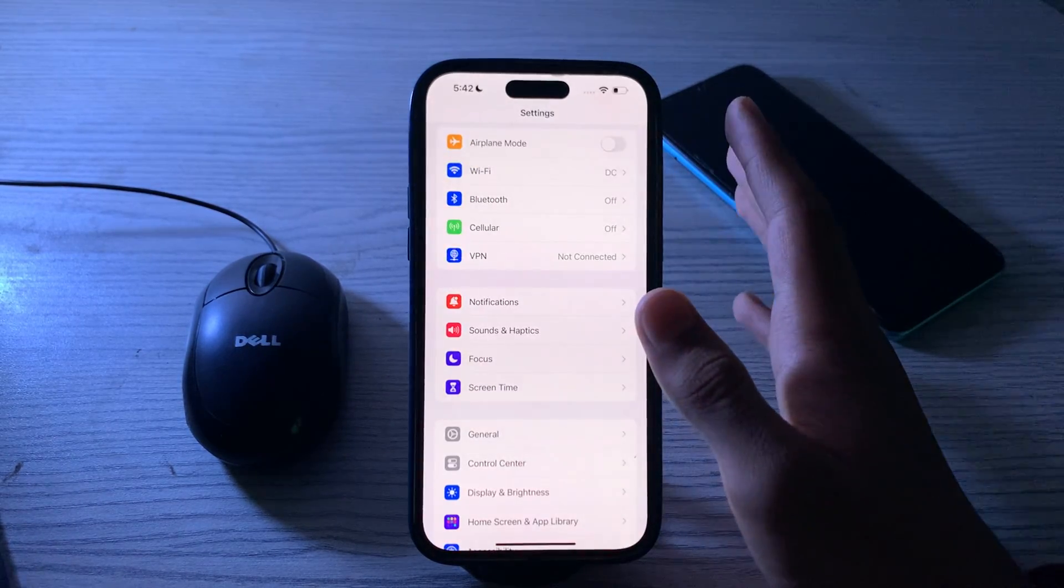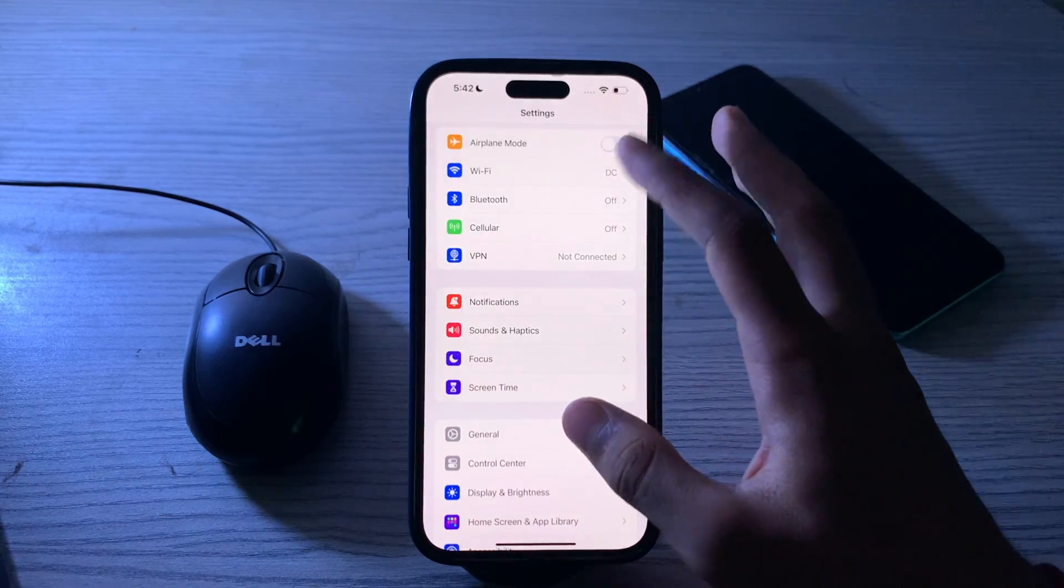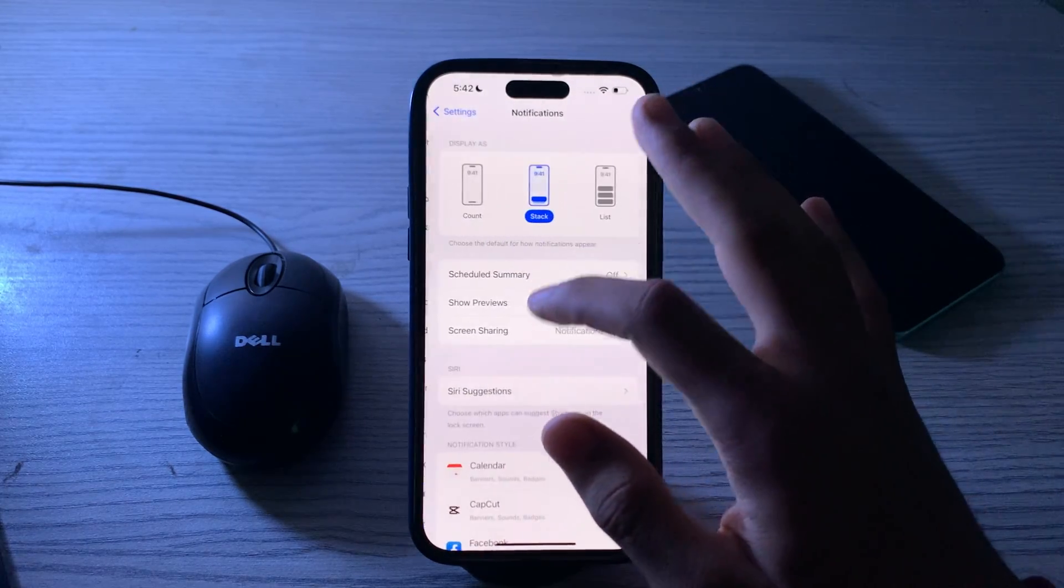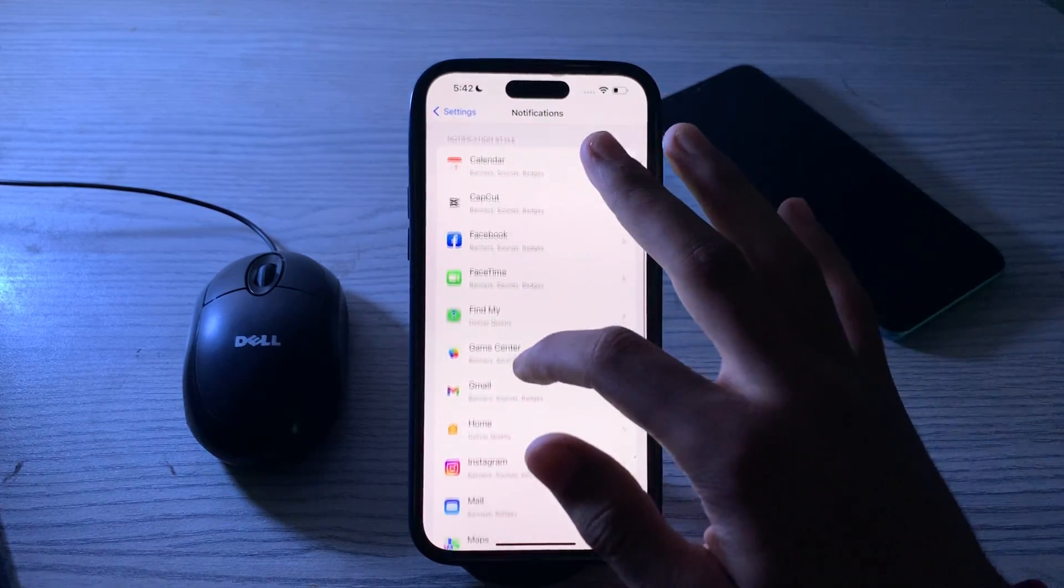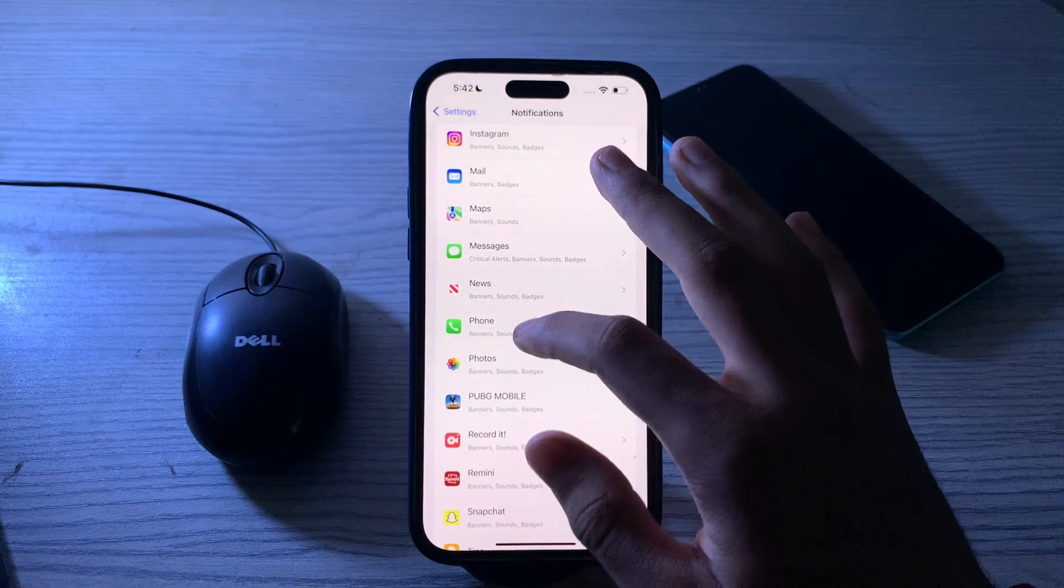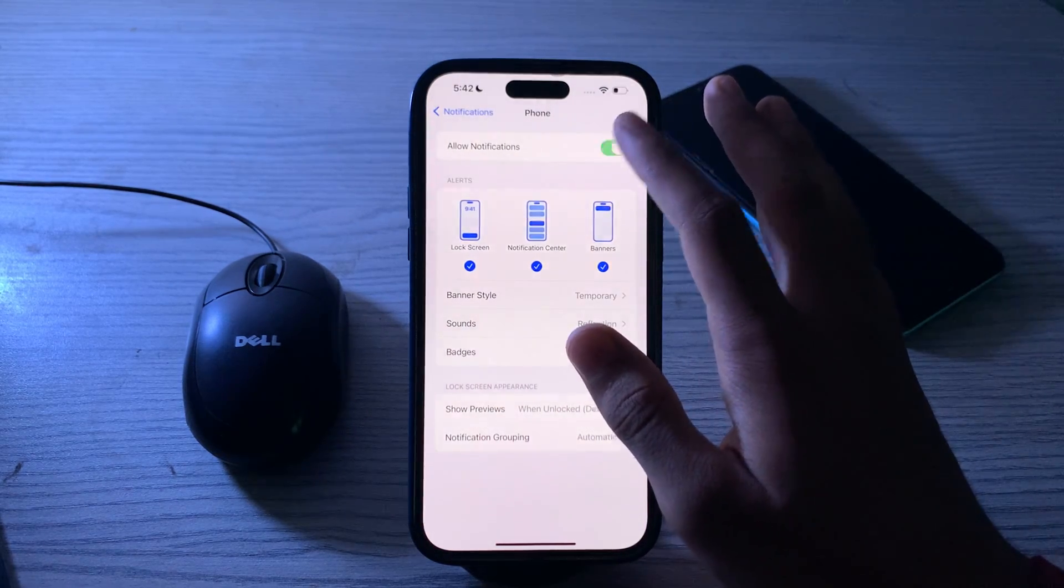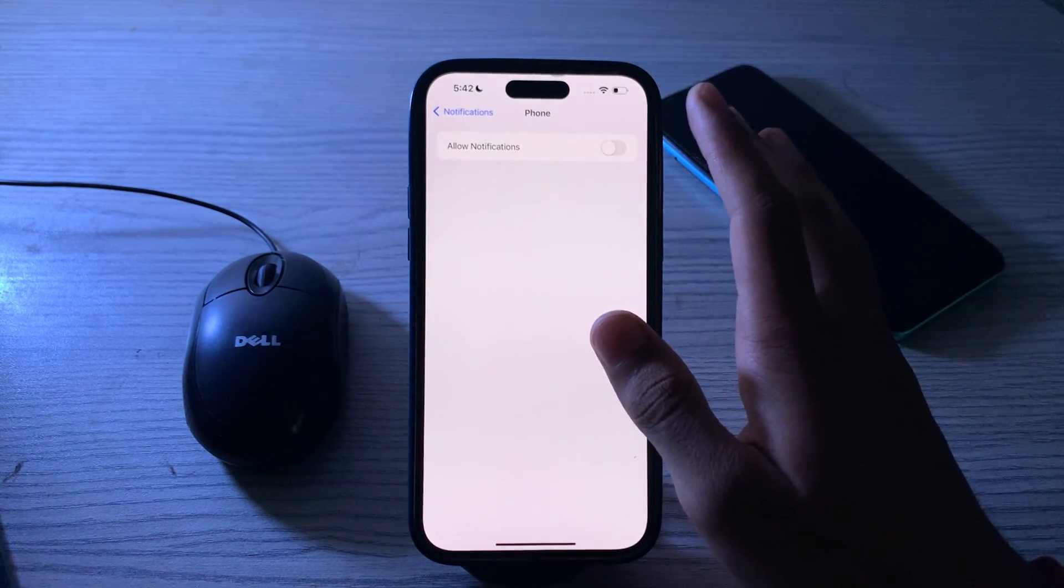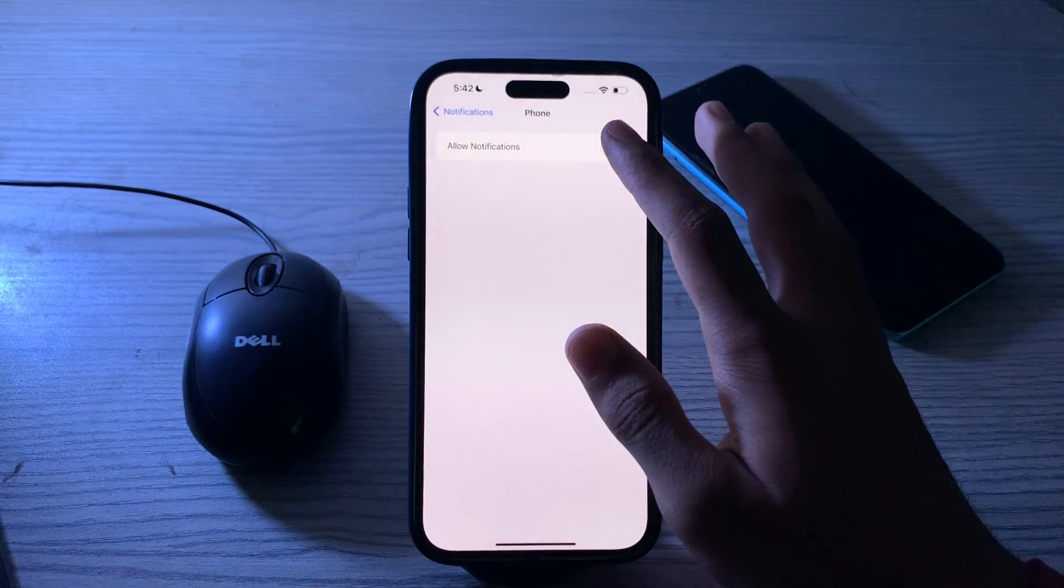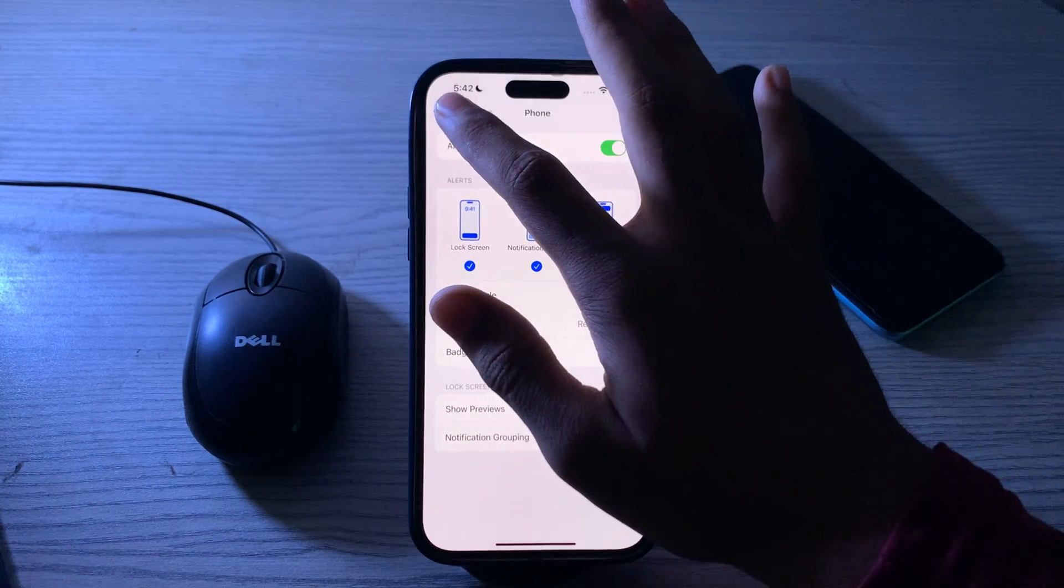After disabling it, if you're still facing the issue, then you have to enable your notifications for the Phone app. Go to Notifications, scroll down and search for Phone. Tap on Phone and if Allow Notifications is disabled, you have to make sure to enable it.